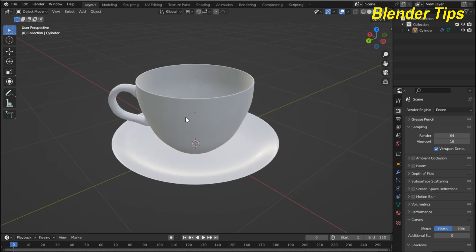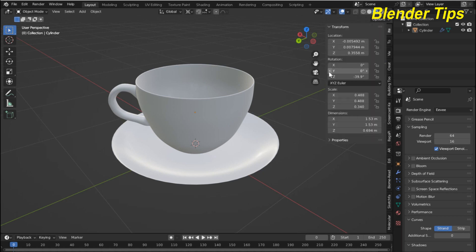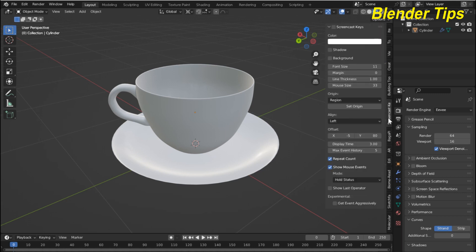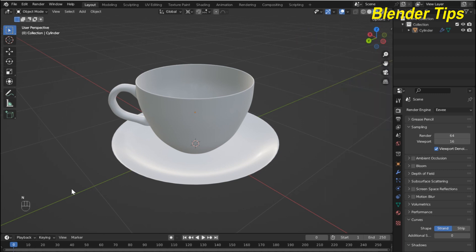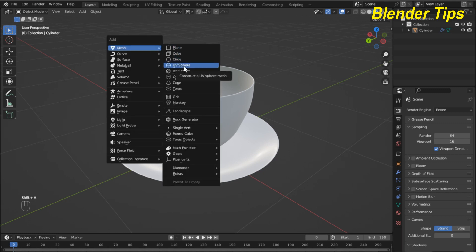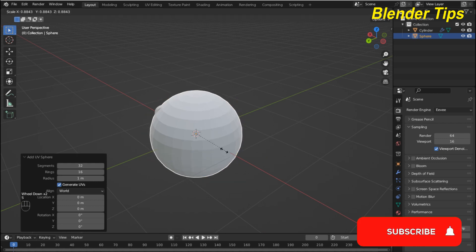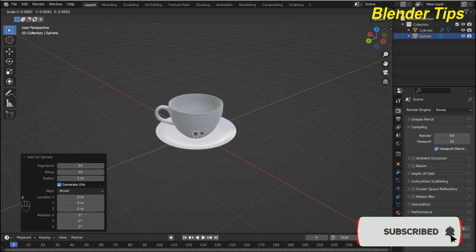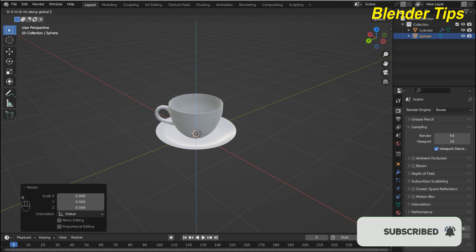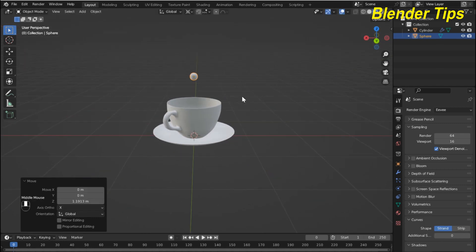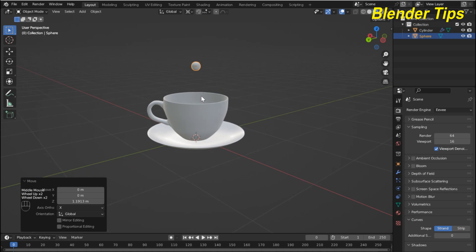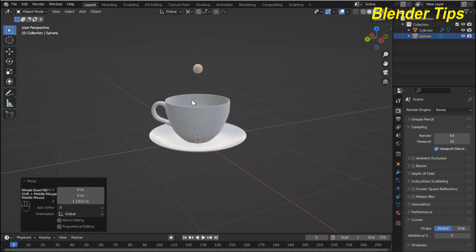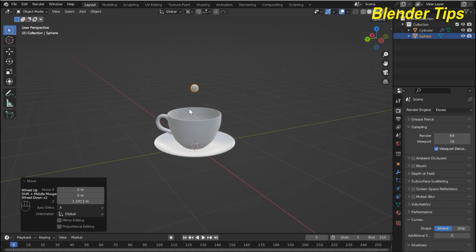Let's start. First I open this panel and here I hit the screen cast keys so you can see which keys I press. I press Shift+A and here I add a UV sphere, then scale it down and move it along the Z-axis. This will act like a fluid object.